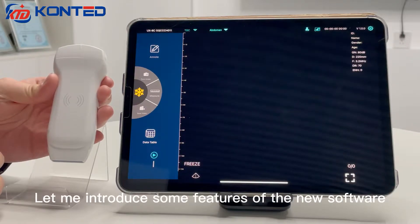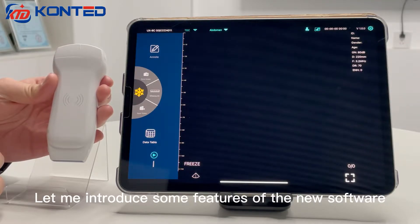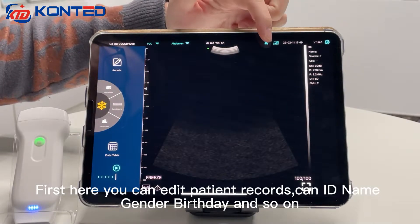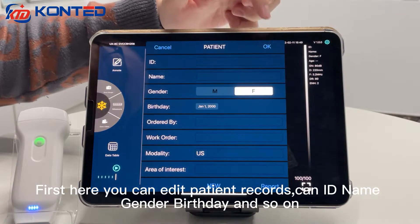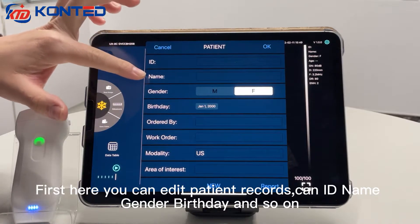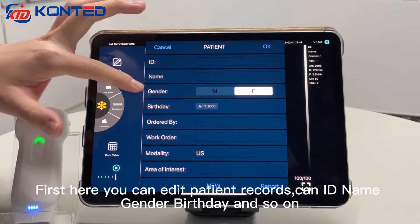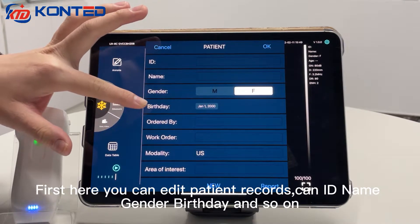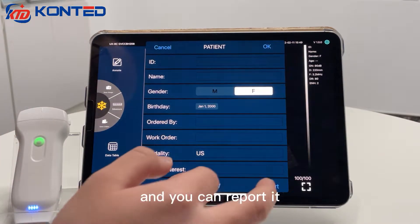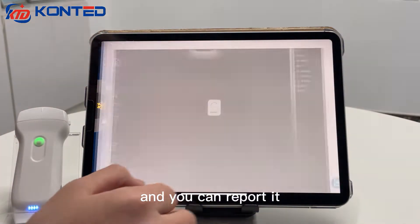Let me introduce some features of the new software. First, here you can add patient records. You can add name, gender, birthday, and so on, and you can generate a report from it.